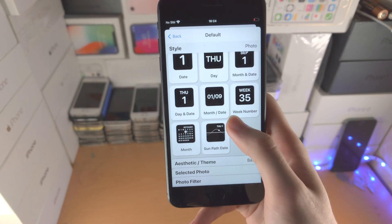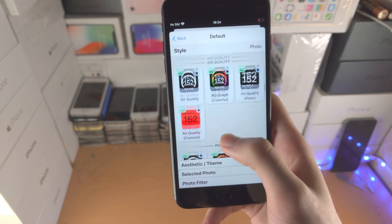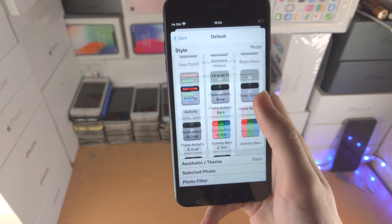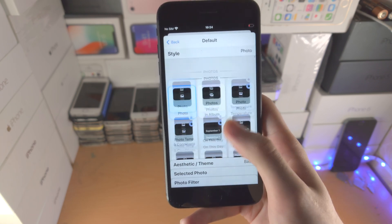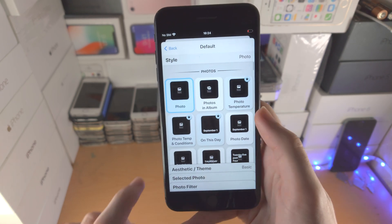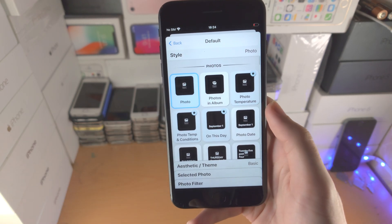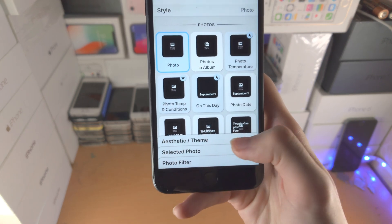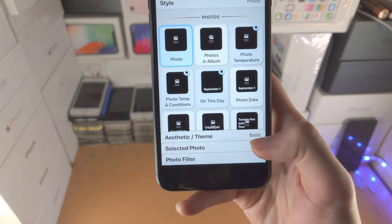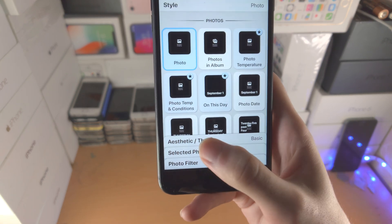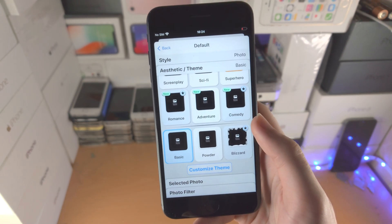You can see stuff like month, calendar, dates — there's a bunch of options to select. So let's say I just want a photo. I'm going to tap on photo here and then you'll see these other options. Let's say aesthetic/theme — you just tap on this button here and then you'll be brought to this view.